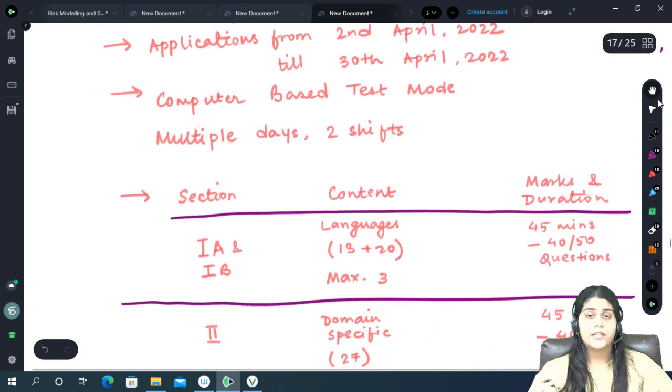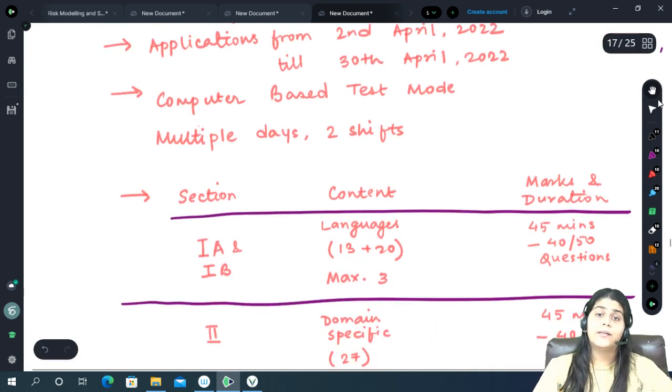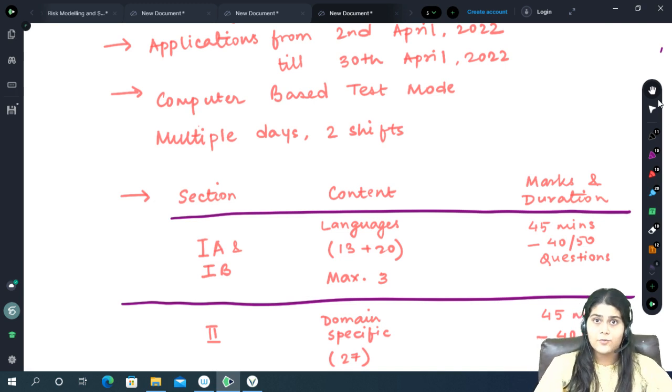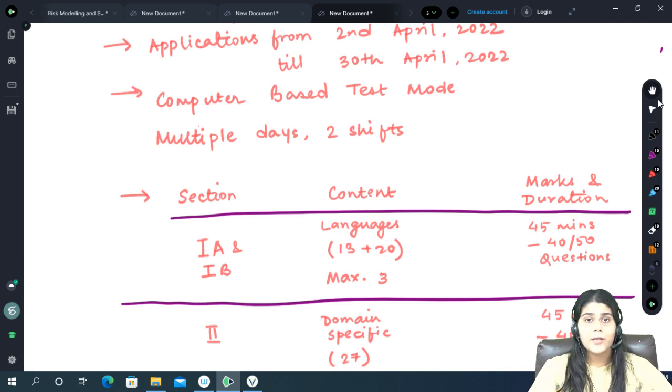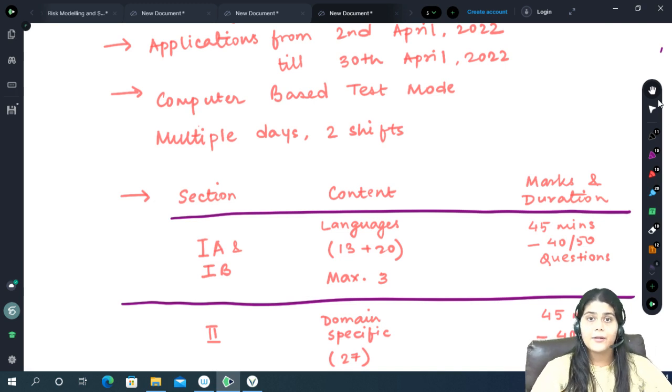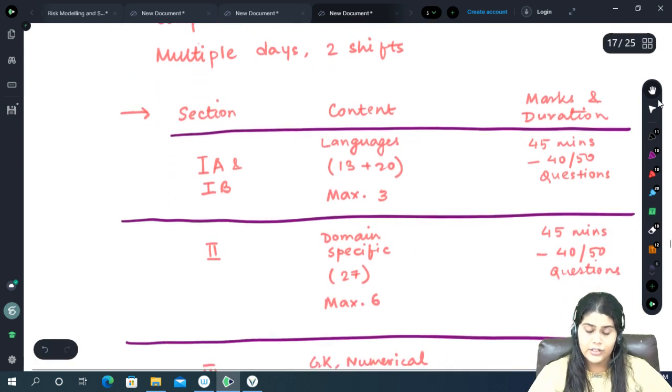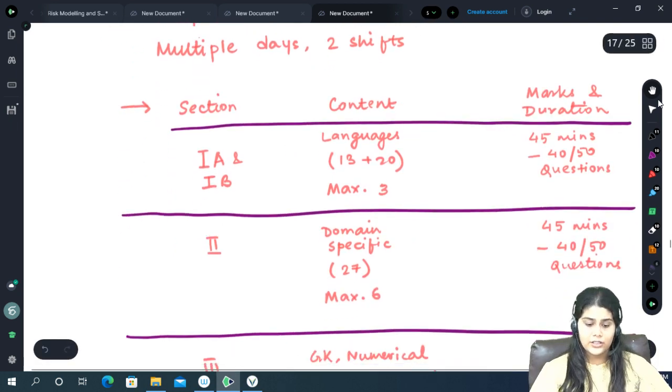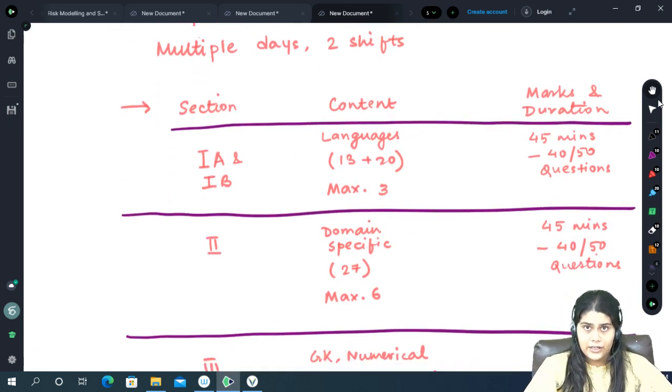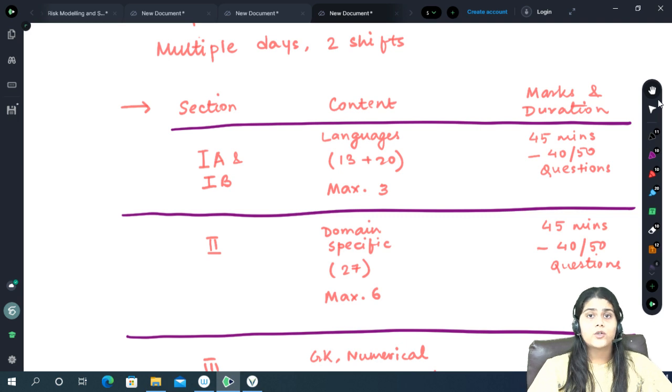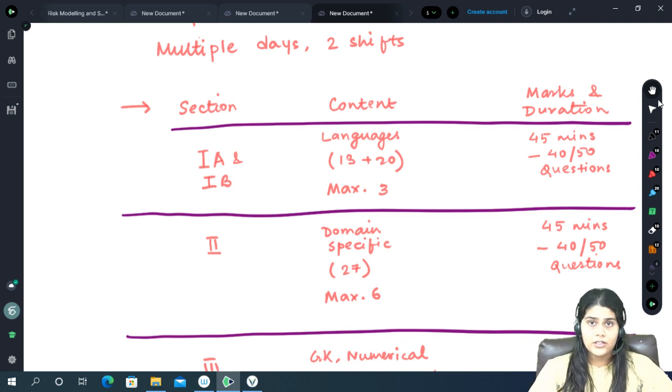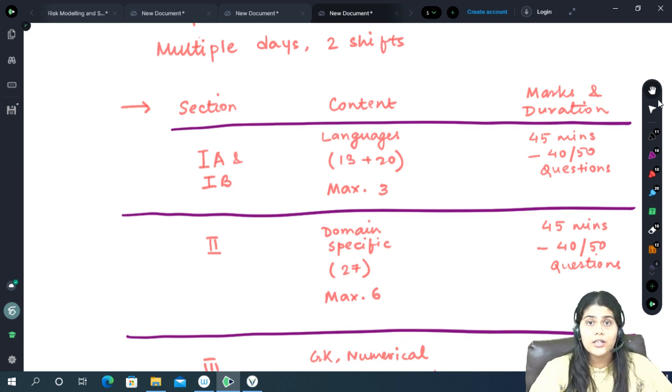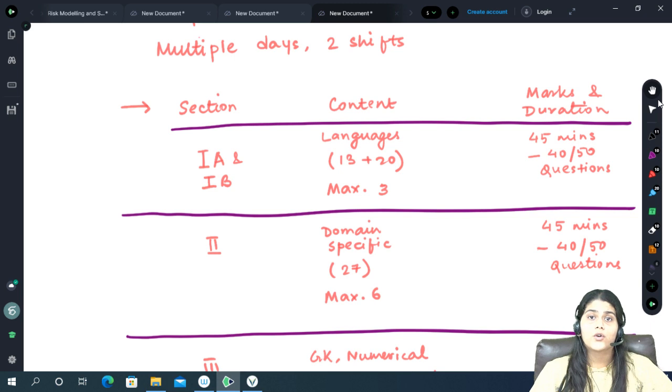The examination will be a completely computer based test mode, which means that it will be online. It will be MCQ based and consists of three major sections. Of these three sections, only two are compulsory while the third one is optional depending on the college you wish to apply for.